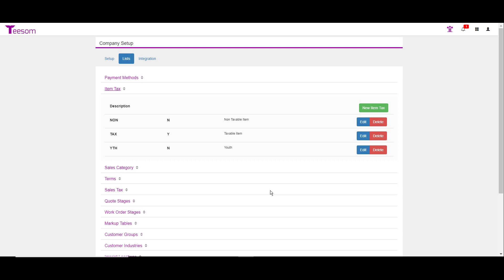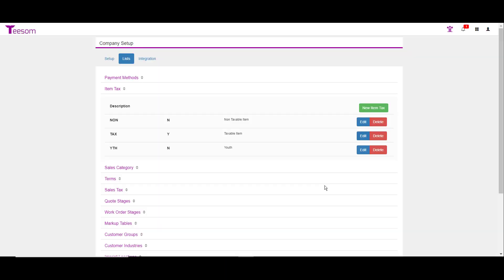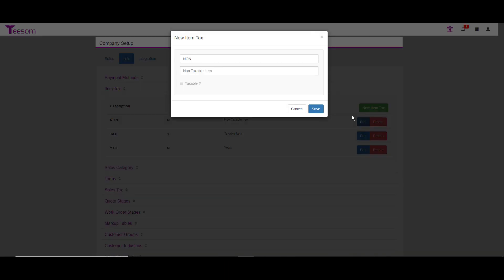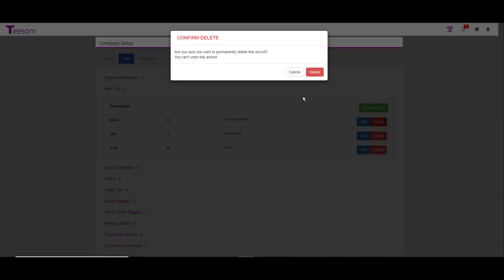However, in some states, there are certain tax laws that we have to accommodate for. For example, in some states, there is no tax on youth apparel items, but there is tax on adult items. So, if you do need to create a new item tax, you can just click on the item tax button, type in what you want to call the code, enter a brief description of the code, and then say whether or not it's taxable or not taxable, then hit save. As always, you can either edit or delete any line items that came in with the program.